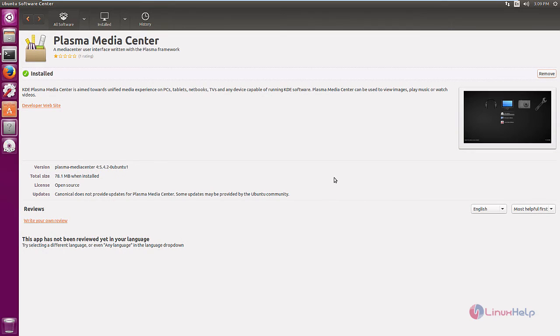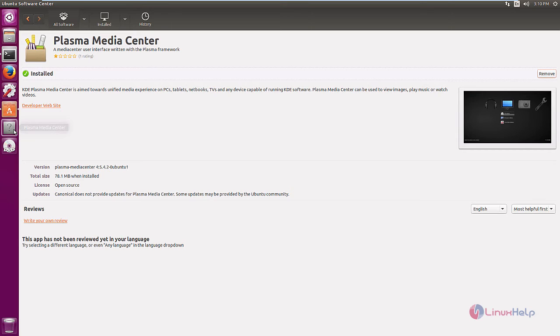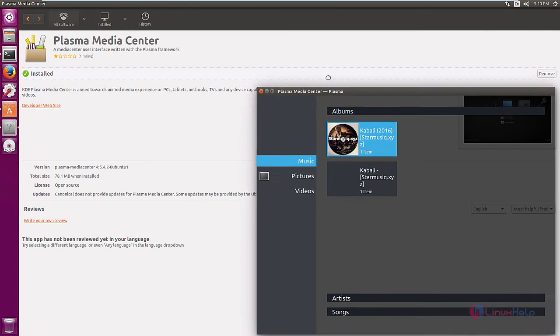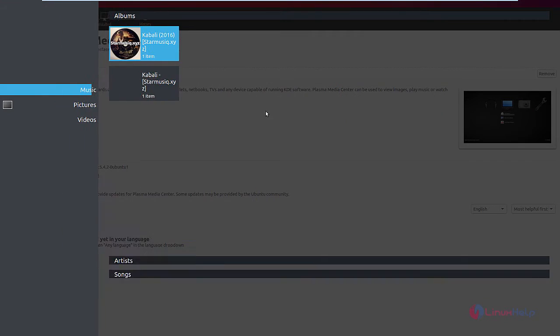Now the Plasma Media Center is installed. We can see the shortcut is available here. Select the Plasma Media Center. Now the Plasma Media Center is open.